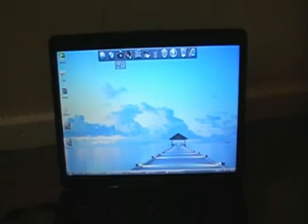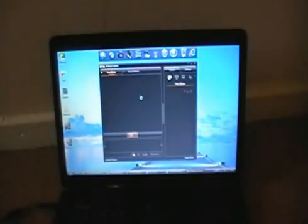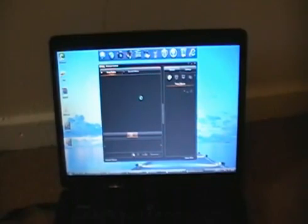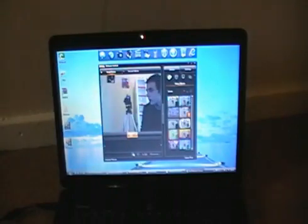So we might as well go ahead and open the webcam up. So as you can see, there is a lot of RAM in the actual system itself. And so when that loads up, the webcam does take a while.